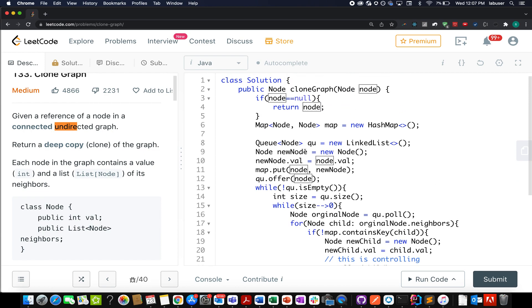This brings me to the end of today's session. I'm attaching the playlist of all graph problems we have done using BFS and DFS approaches for those who are interested. Please don't forget to like, share, and subscribe to the channel. Have a great day ahead and stay tuned for more updates from Coding Decoded — I'll see you tomorrow with another fresh question. Goodbye.